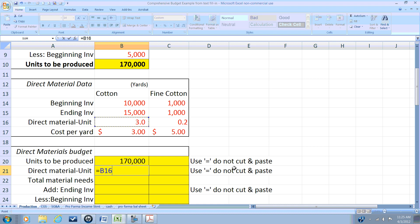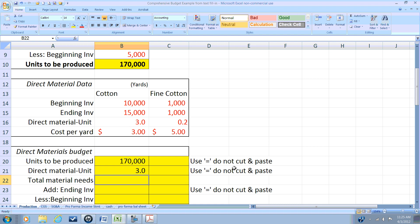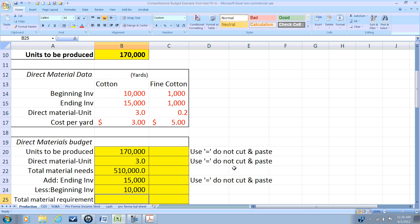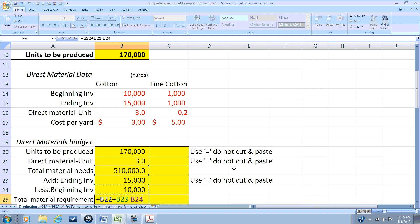Our standard calls for three yards of cotton per unit, so in order to manufacture 170,000 units we're going to need 510,000 yards of cotton available. In addition, we want to have an ending inventory of 15,000 yards and we began with 10,000 yards in our inventory. So our total material required will be the amount needed for production — 510,000 — plus our desired ending inventory, less our beginning inventory.